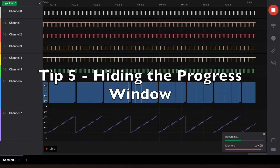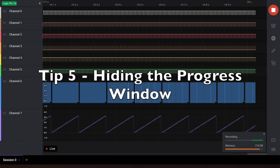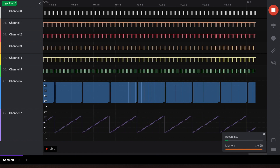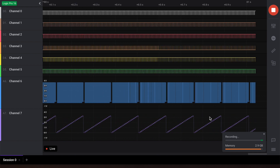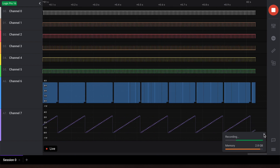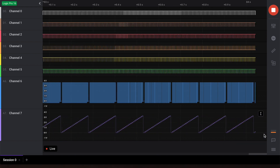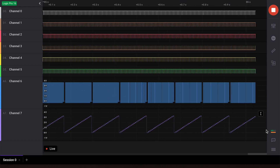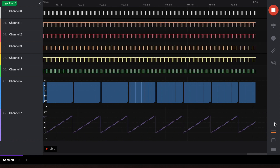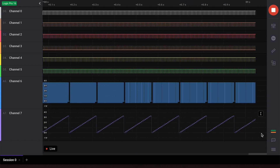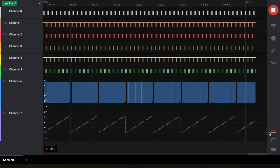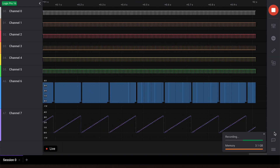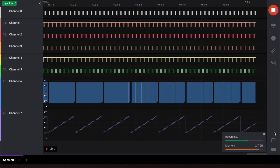Tip number five, our final tip: you can hide the progress bar window during a capture by clicking the X. This will convert the window into a progress bar in the side panel as shown here. Clicking on the progress bar will convert it back into a window. This setting is saved for subsequent captures.